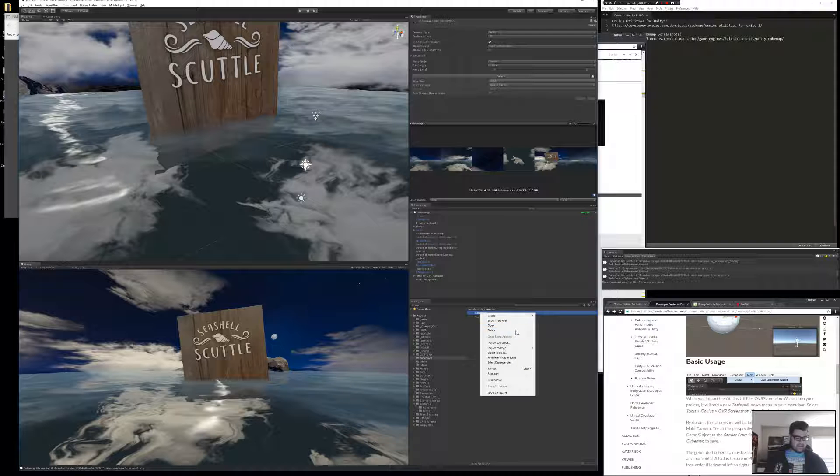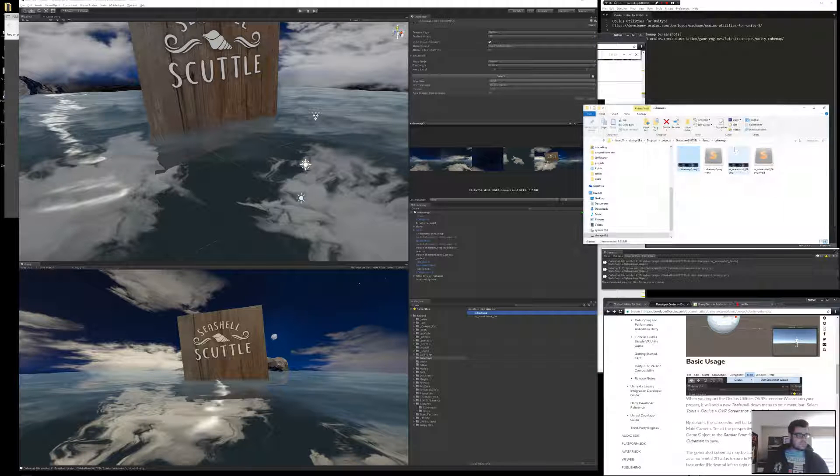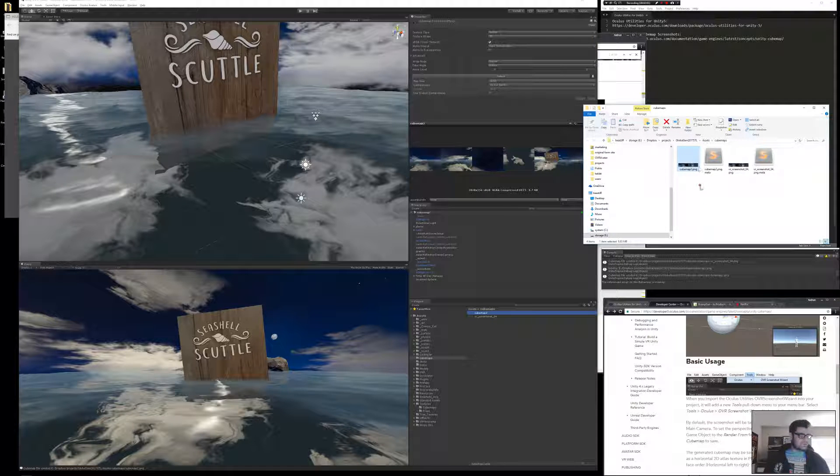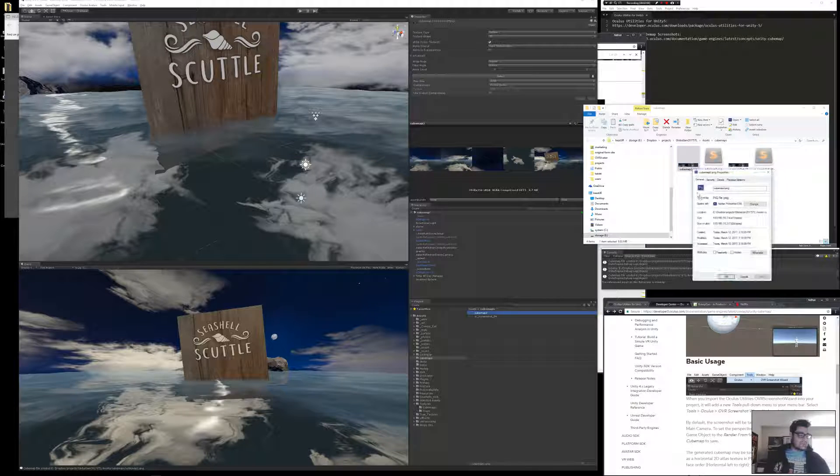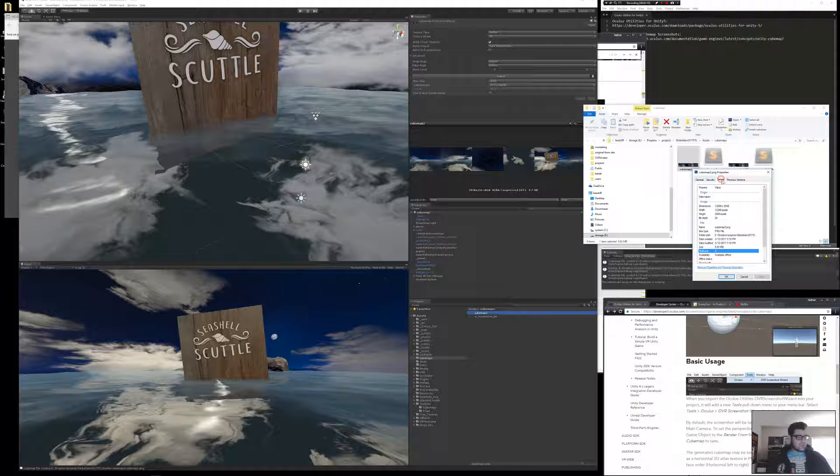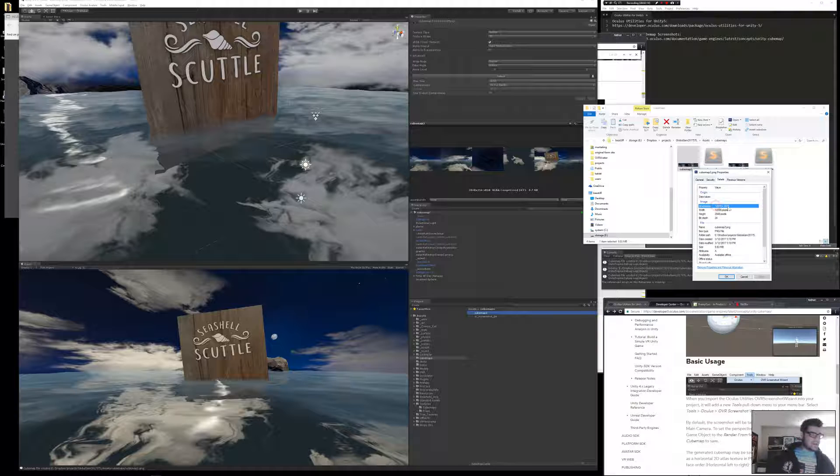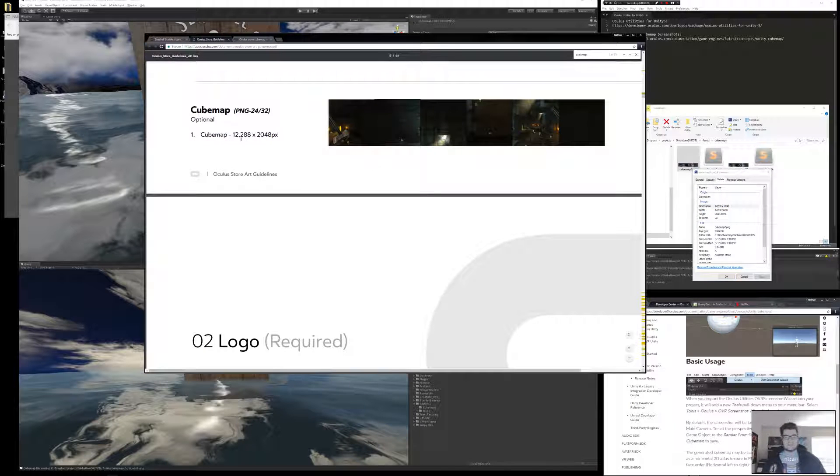So I'm going to show that in Explorer. I'll just verify that this is what we need. So I'm going to right-click that, go to Properties, and then under Details, it shows the dimensions of the entire panoramic, which is basically 12K by 2K. And so that number right there matches the number in the docs. So all that's looking good.